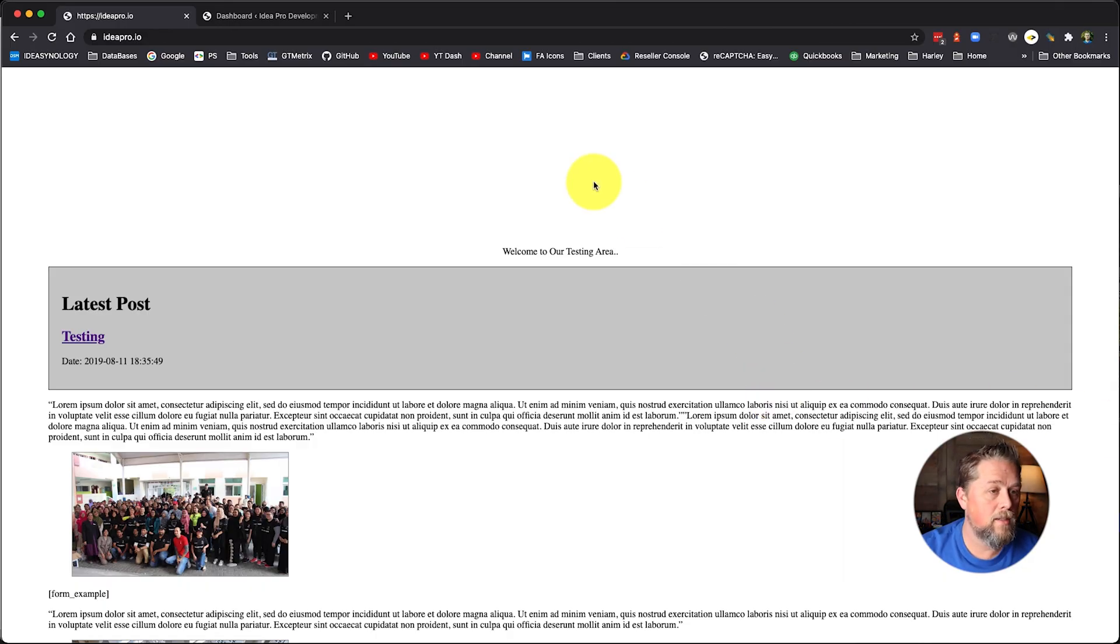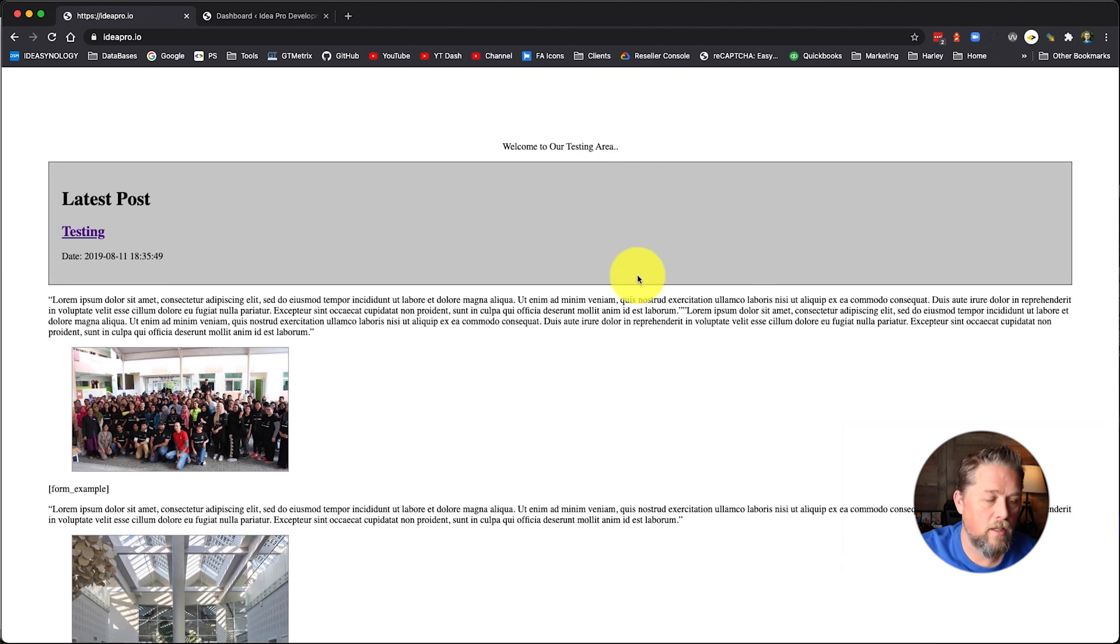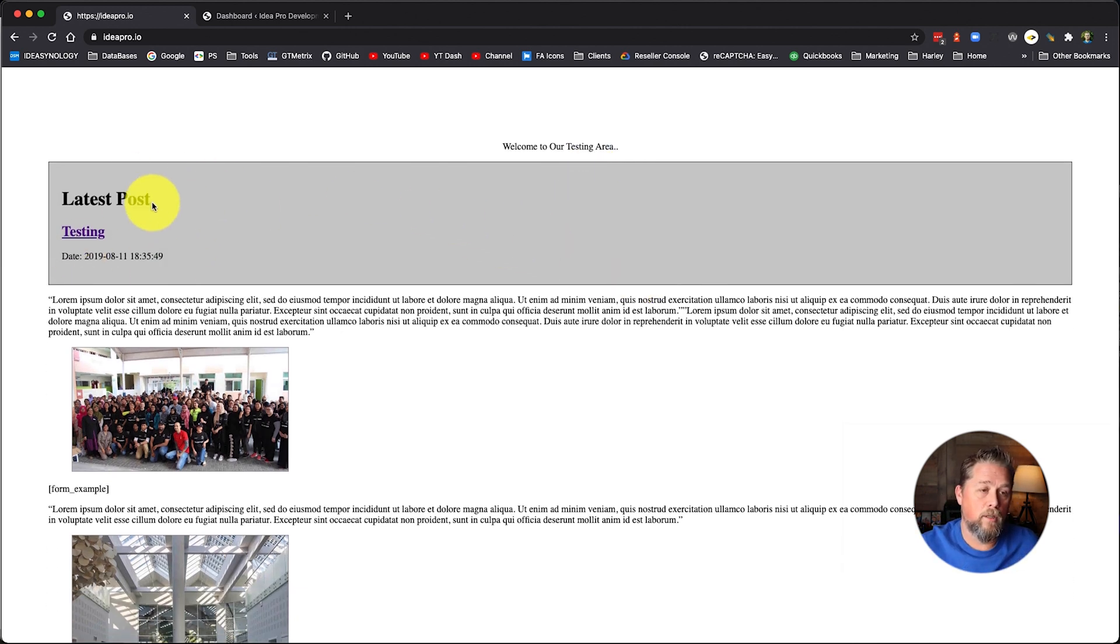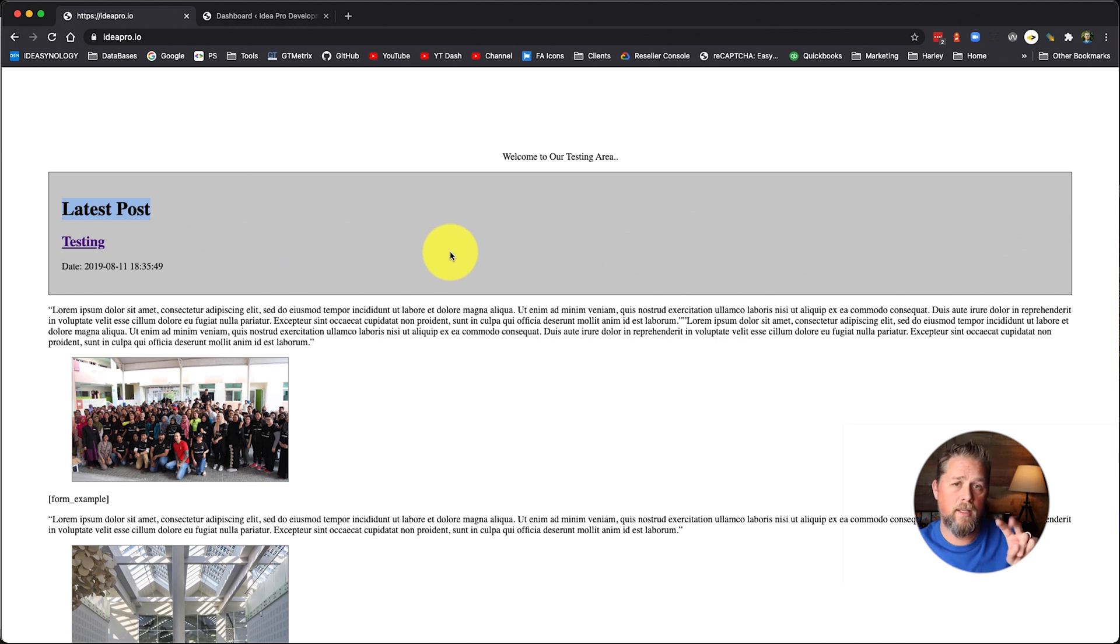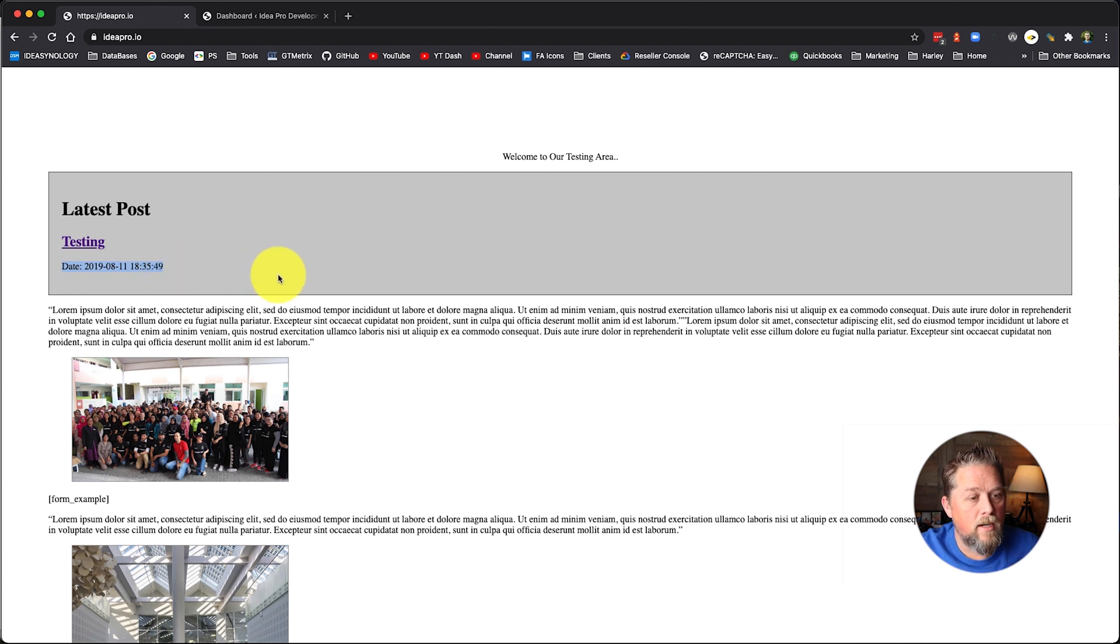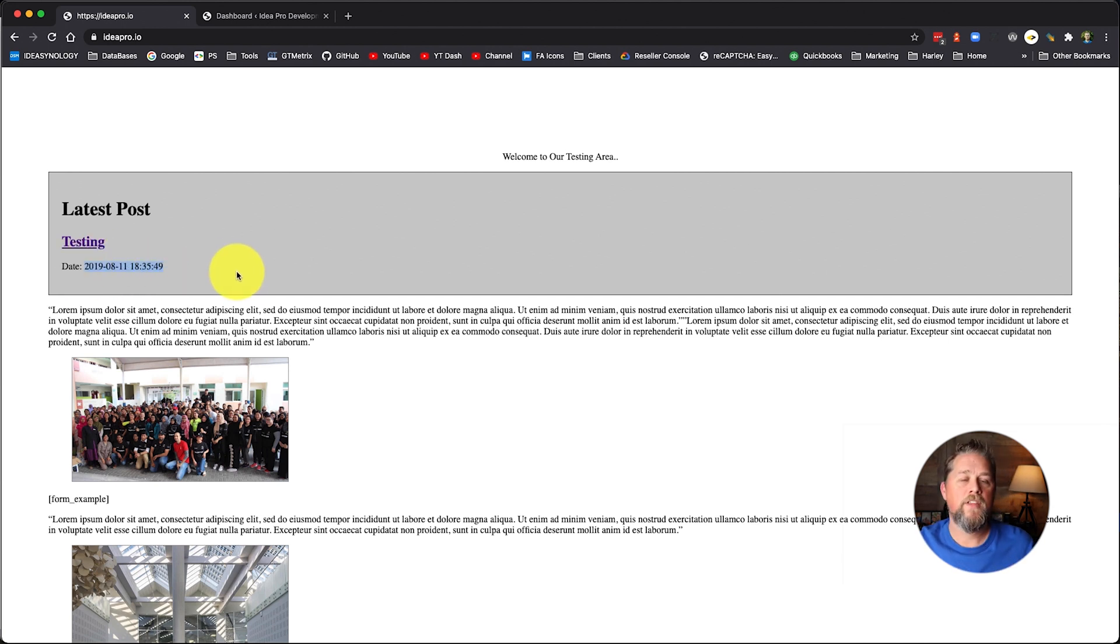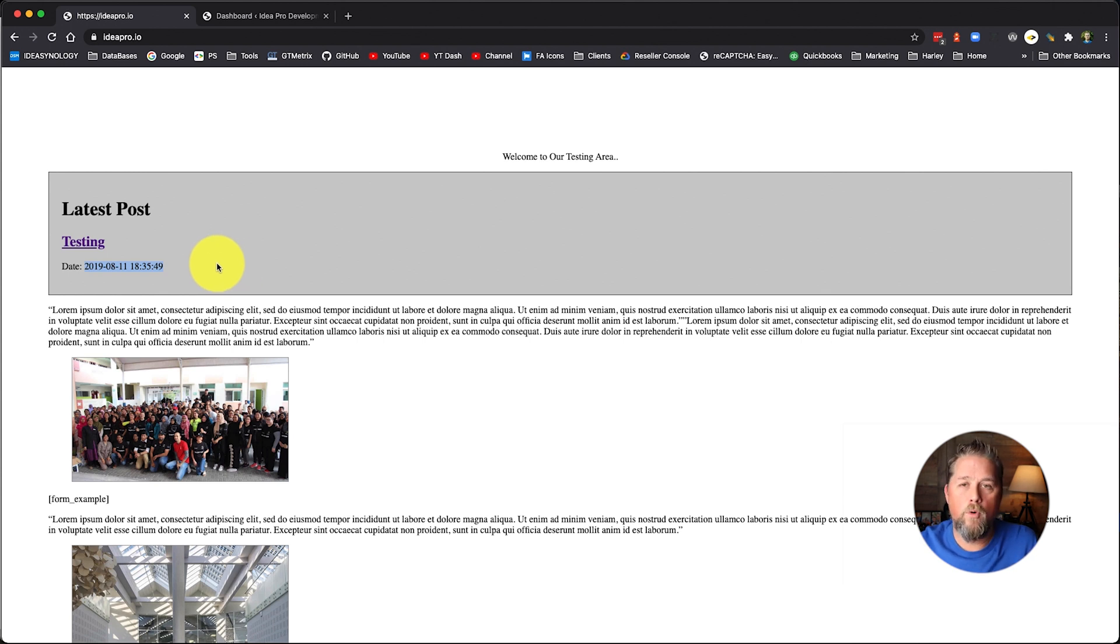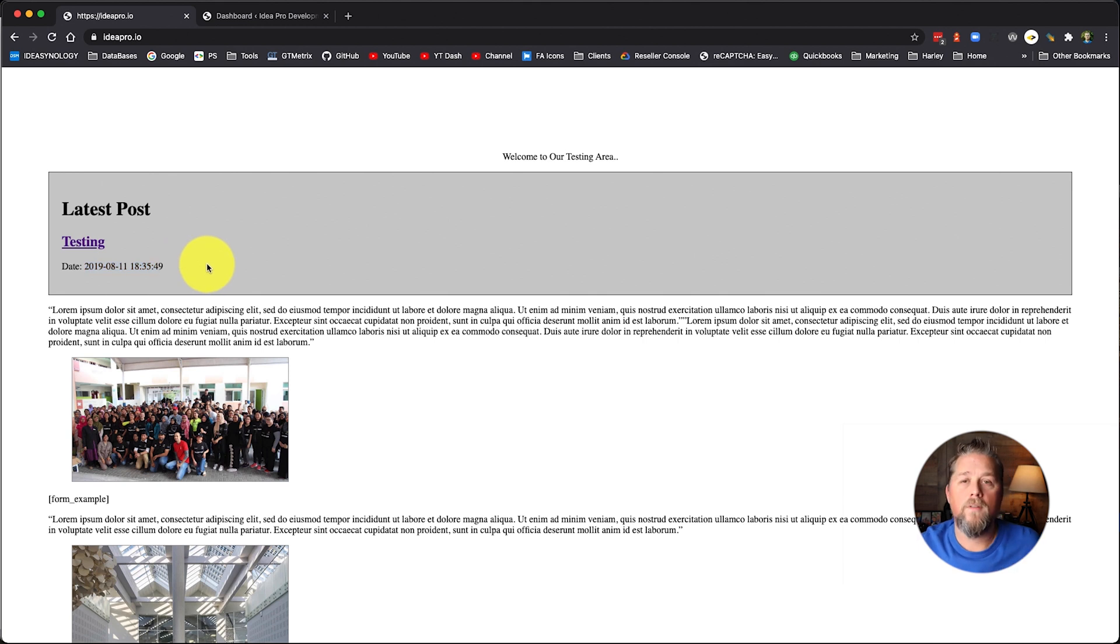So here on the ideapro.io website that we were using yesterday and we made this little latest post plugin, we made the two plugins that connect with each other. We're going to modify this date right here and this is the format that comes from WordPress. So it's in that format and we're going to take it to different formats depending on what we want the date to look like.